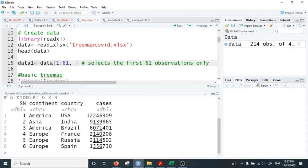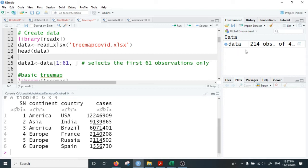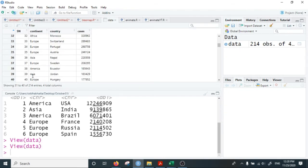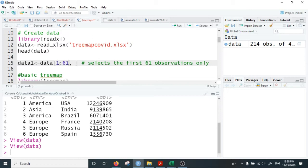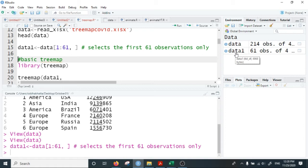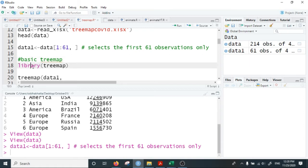Since there are more than 200 countries, and the data dimension shows 240 observations, all 240 countries may not be clearly visualized in a tree map. So I first select only the top 61 countries. The first 61 countries have COVID cases of more than 110,000. Data one is given by data rows 1 to 61 — the first 61 observations. Running this, the data one object has a data frame with only 61 observations.